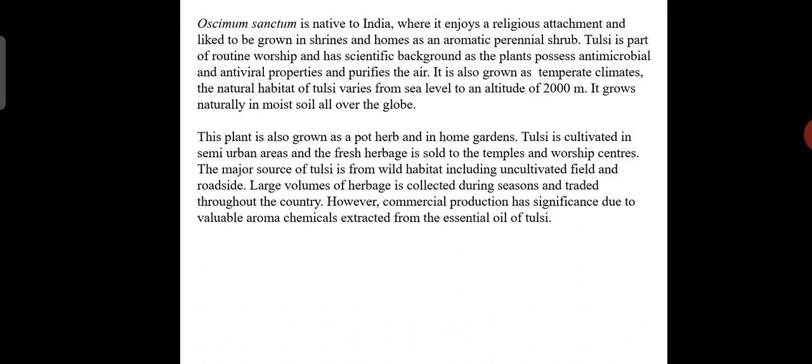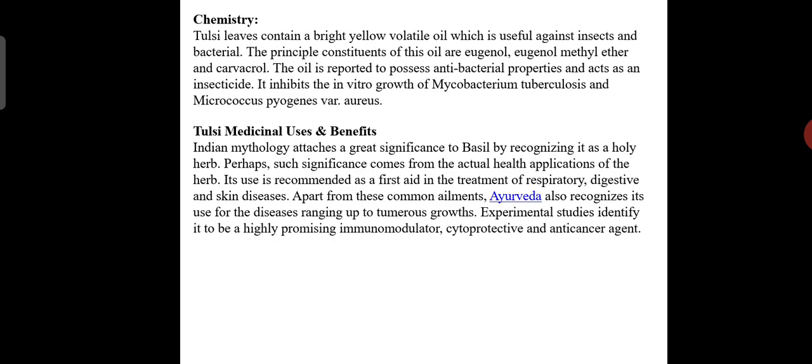Tulsi is cultivated in semi-urban areas, and fresh herbage is sold to temples and worship centers. The major source of tulsi is from wild habitat including uncultivated fields and roadsides. A large volume of herb is collected during seasons and traded throughout the country. Commercial production has significance due to valuable aroma chemicals extracted from the essential oil of tulsi.